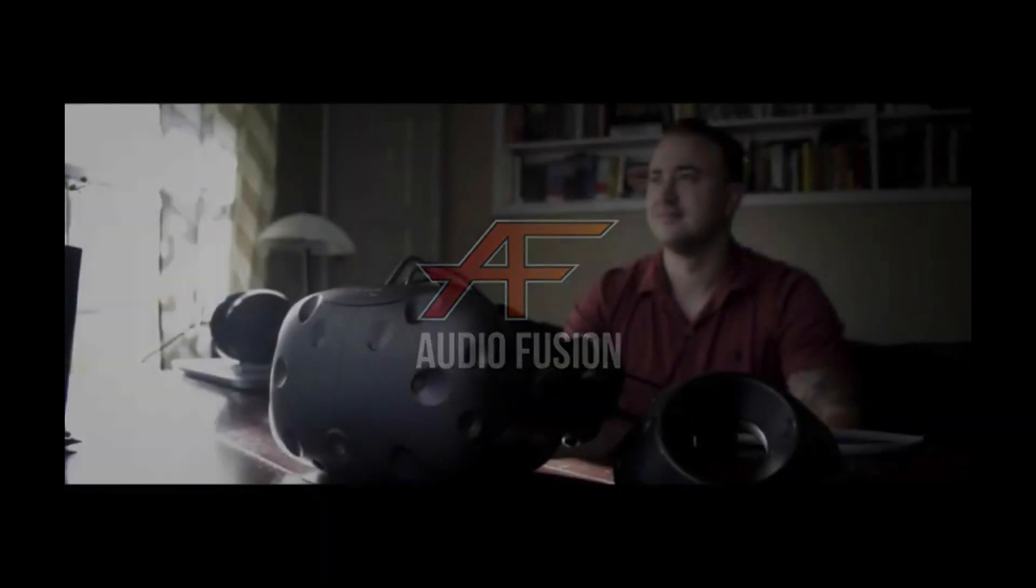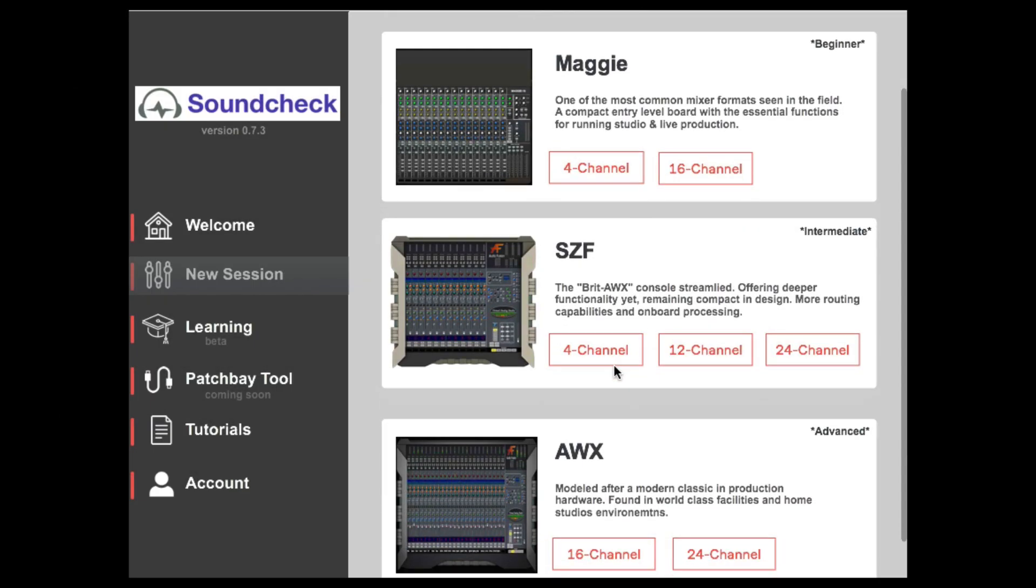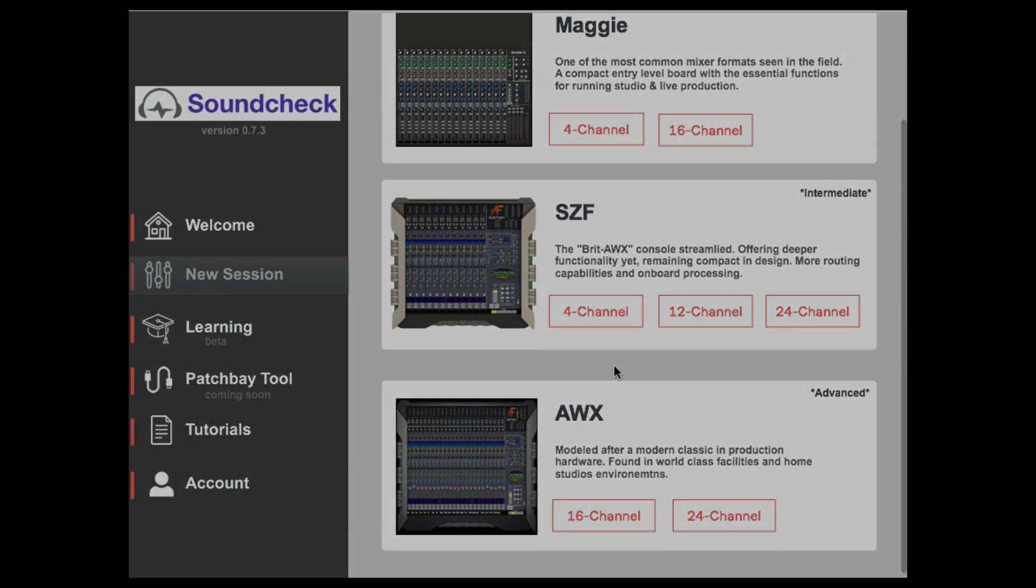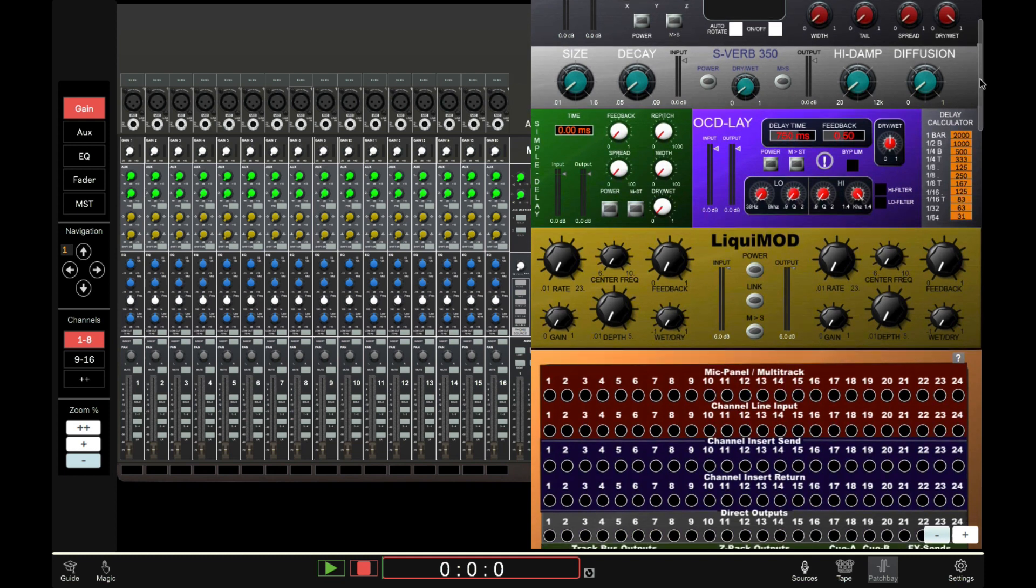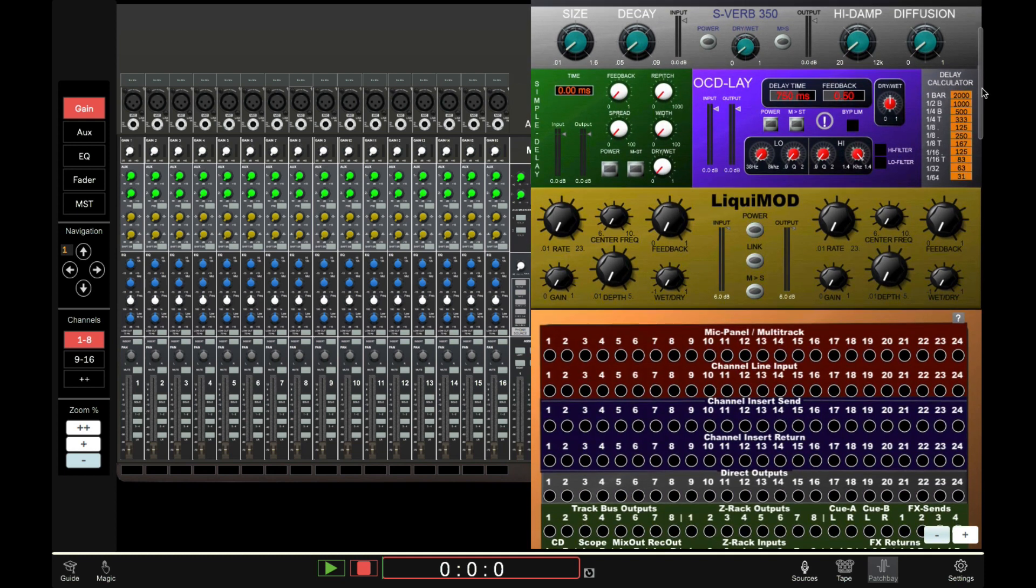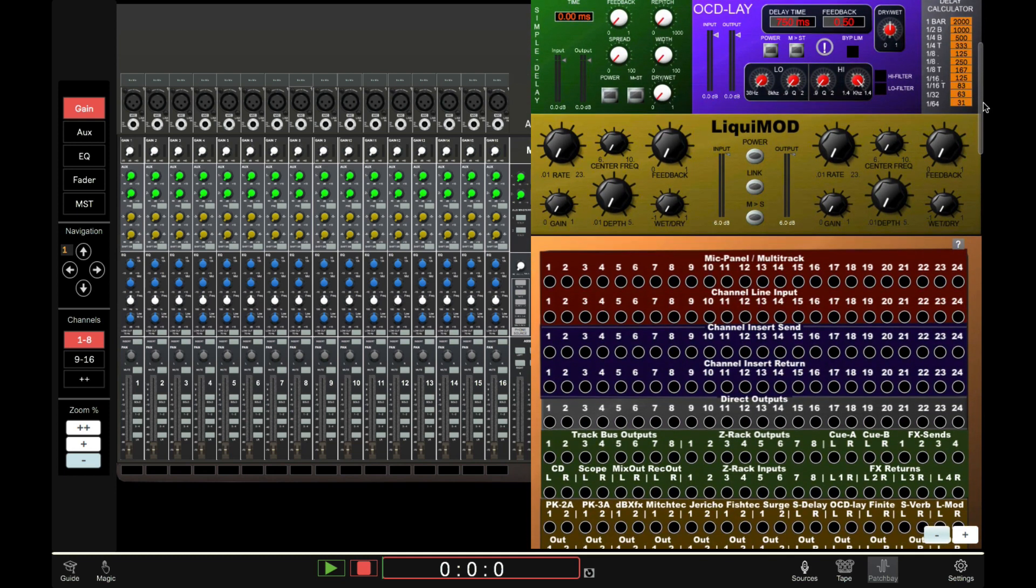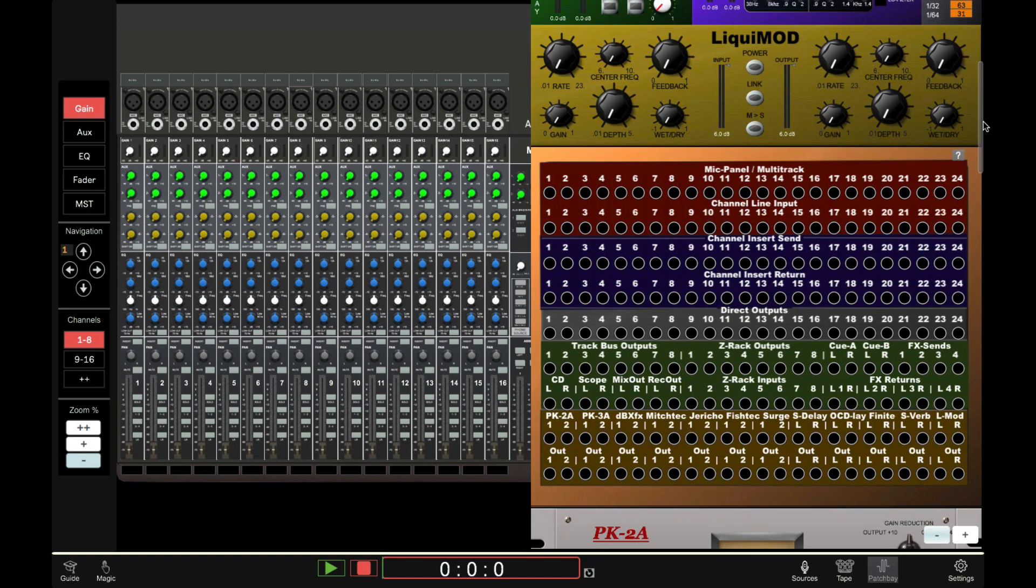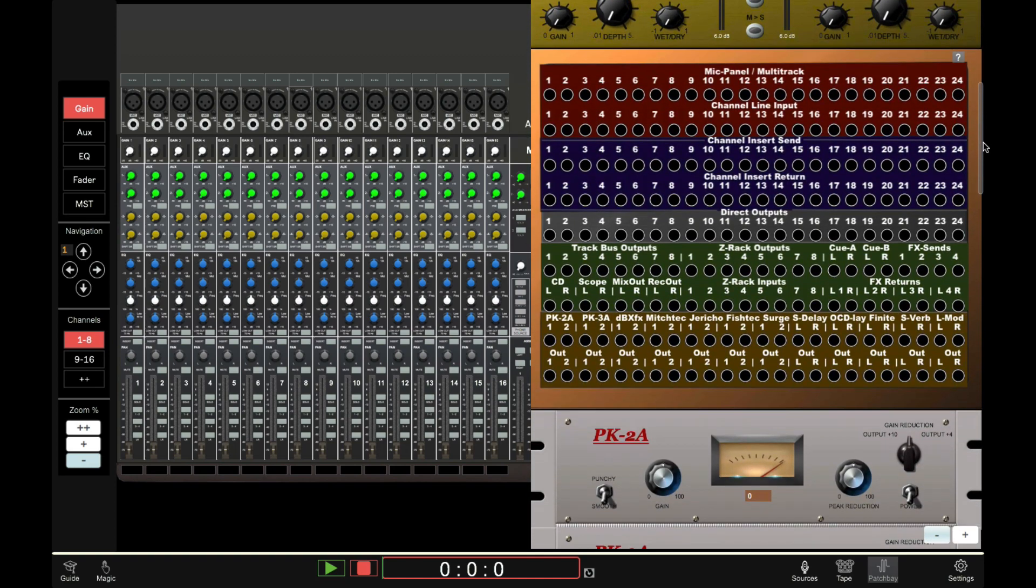The potential with this software is both compelling and inspiring, with an ever-increasing list of console types and brands being added, as well as outboard gear. The possibilities for teachers and learners are huge, bringing realistic studio experiences to your classroom or home with ease and great value.